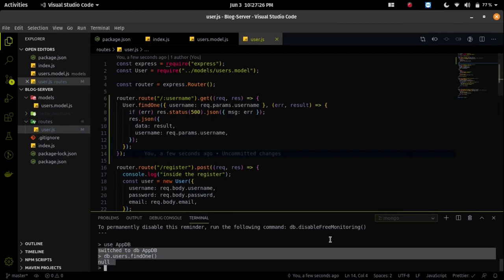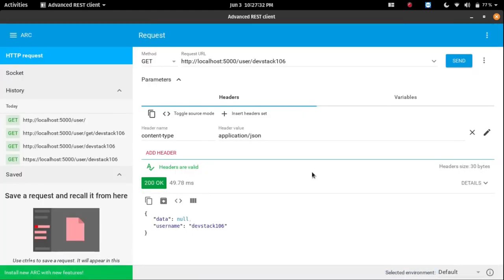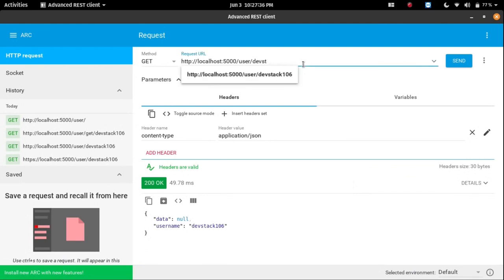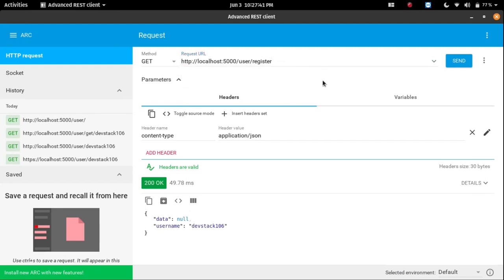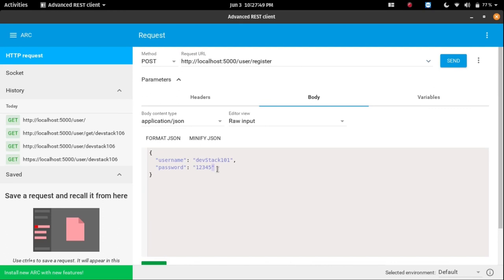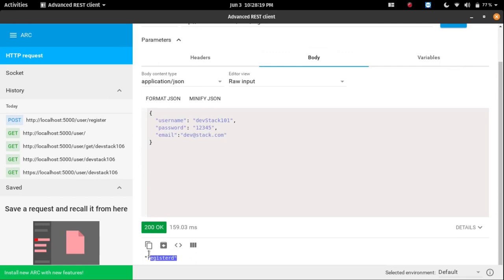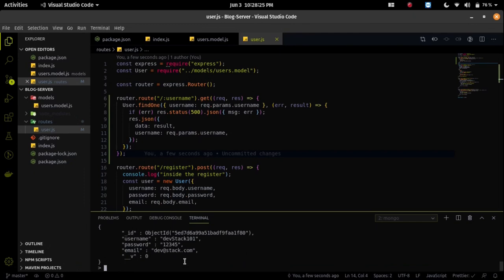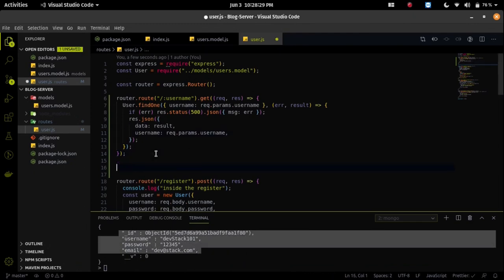Since there's no user in the database, let's first add some data. We already created a register endpoint, so let's POST data to that endpoint. We'll pass a new request body with email set to devstack.com, a password, and a username, and send this data. We're getting a registered response, meaning the data was successfully sent to the database. Now we can see our data in the MongoDB CLI.